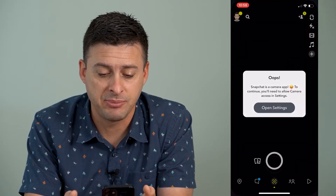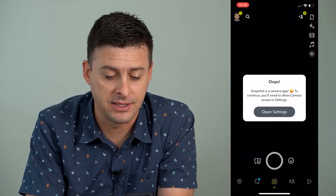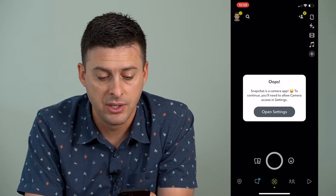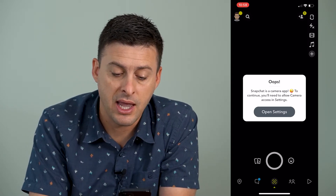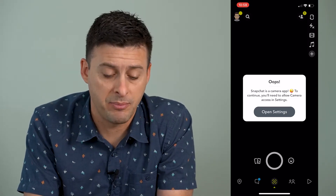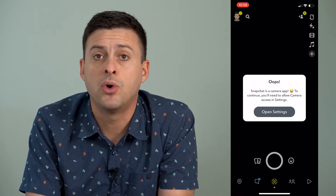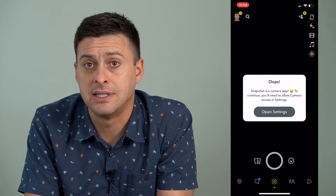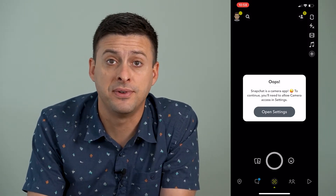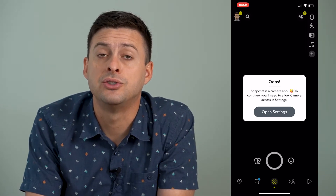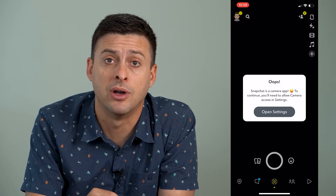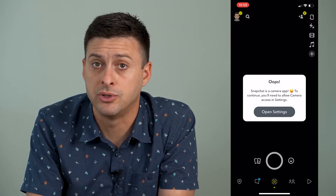Now, if you're opening up Snapchat and you get an error that looks like this — it says 'Oops, Snapchat is a camera app. To continue, you'll need to allow camera access in settings.' So this error basically says if you want to use the Snapchat app, it's meant to take photos and videos and send those to friends, so you need to allow Snapchat access to your camera to be able to use the app.